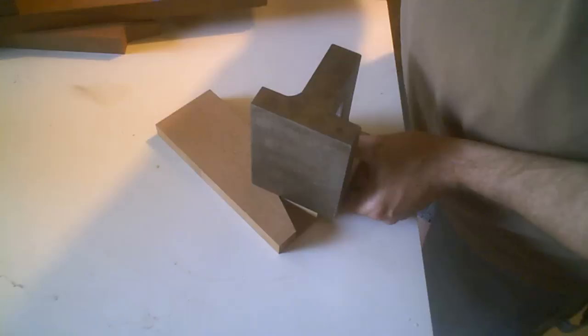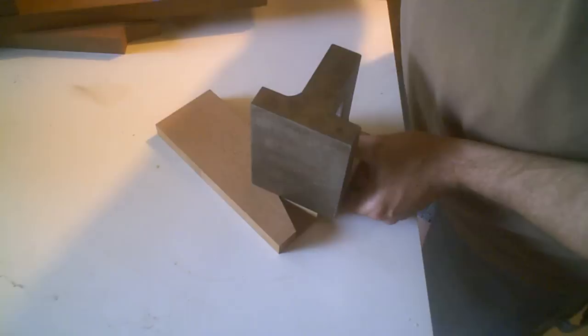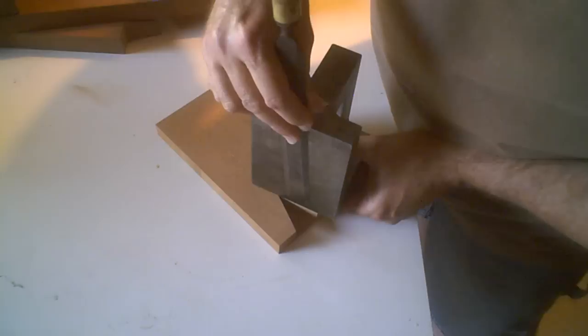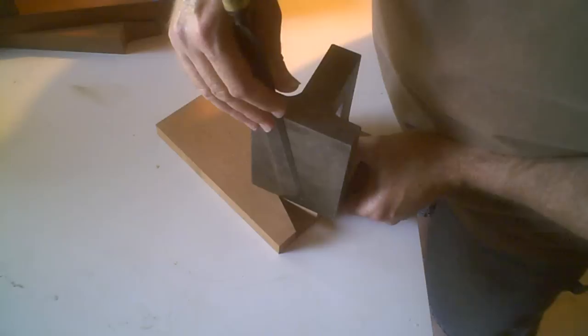I would clamp this down, take my paring chisel, and carve it out this way using the angle plate as a guide. I would carve out that wall, and then it's just a matter of